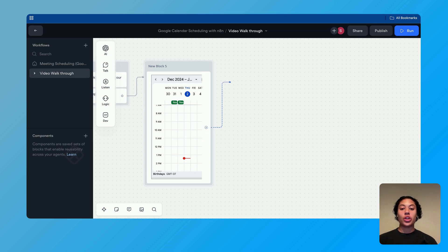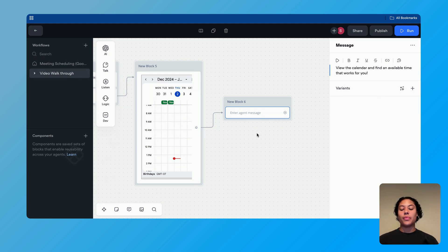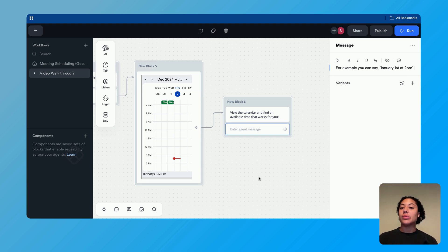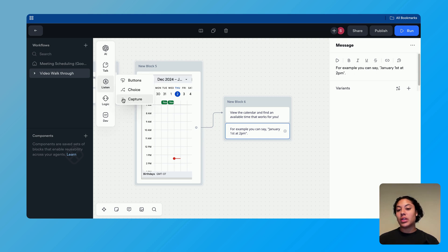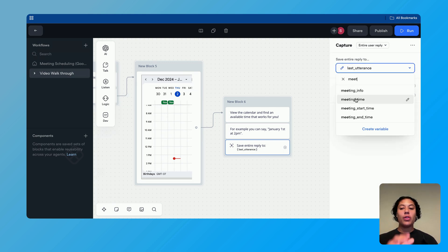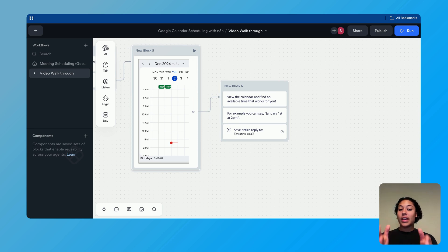Now that we've embedded the calendar, we add another talk block saying something like, 'View the calendar and find an available time that works for you.' Below this, we add another talk block to give the user an example format, such as, 'For example, you can say January 1st at 2 p.m.' Then we add a capture block, change from entities to entire user reply, and save the response to the variable 'meeting time.'